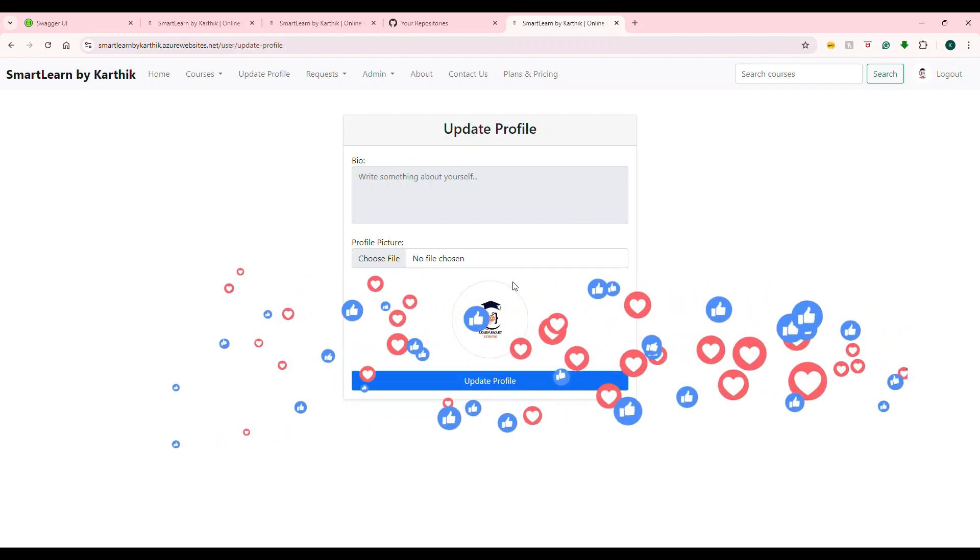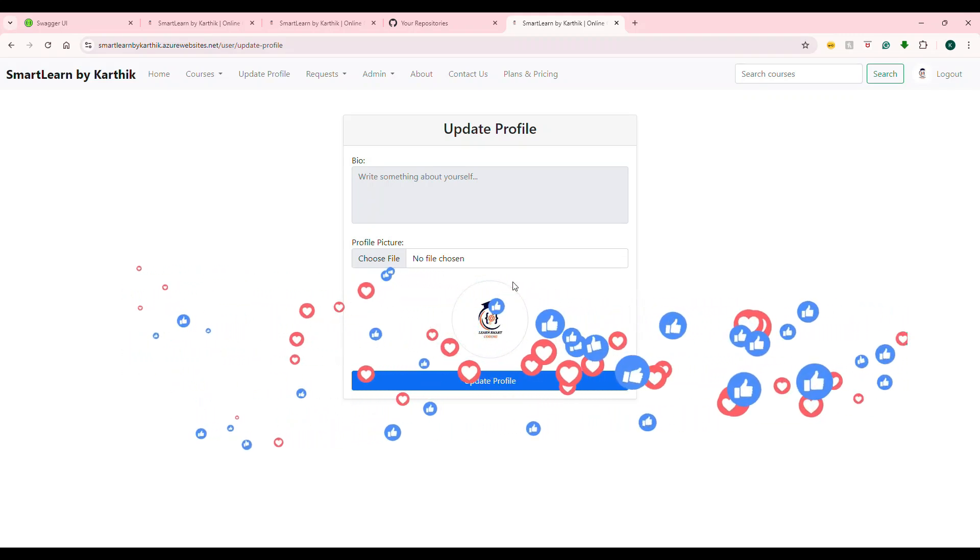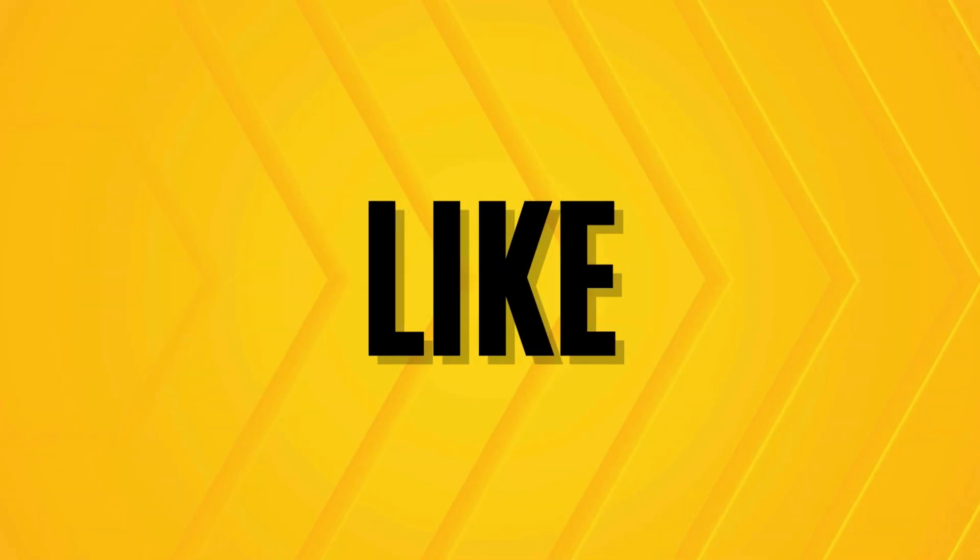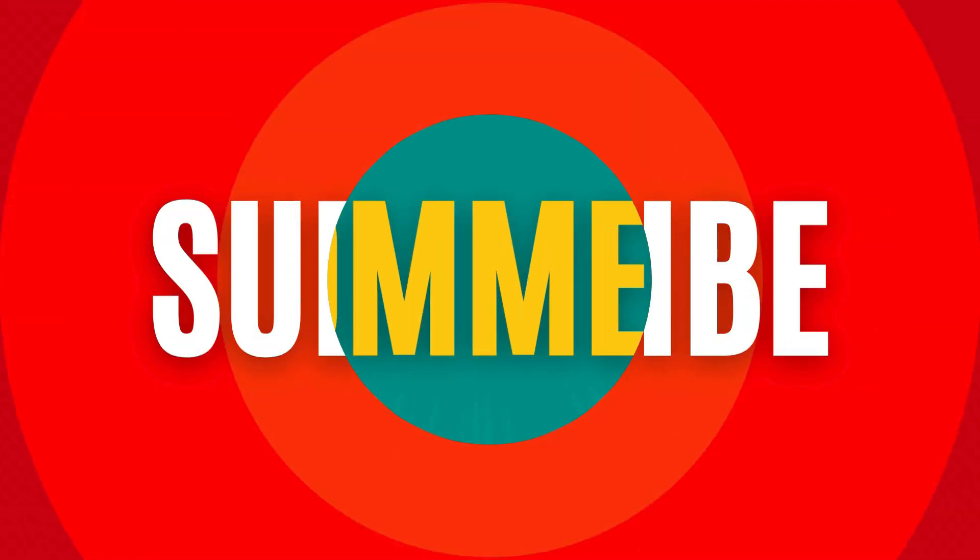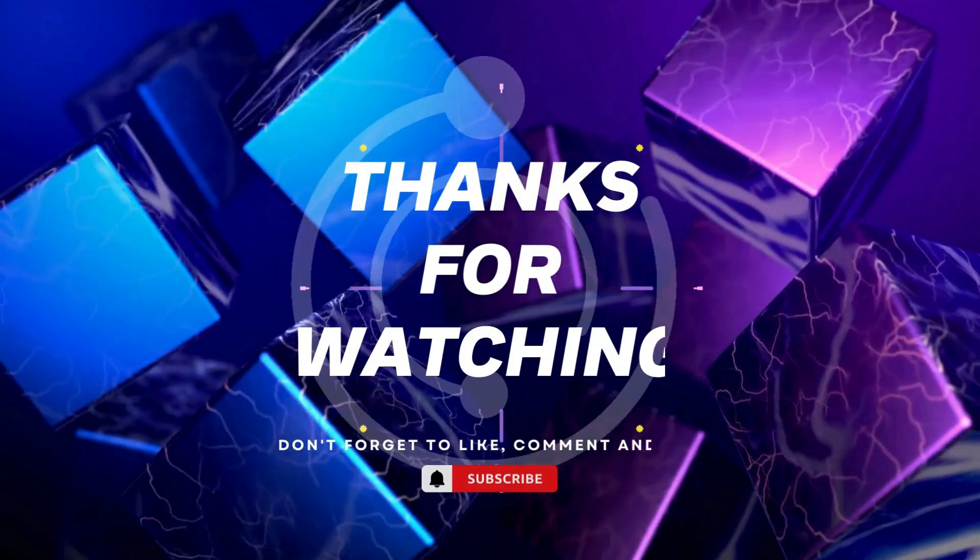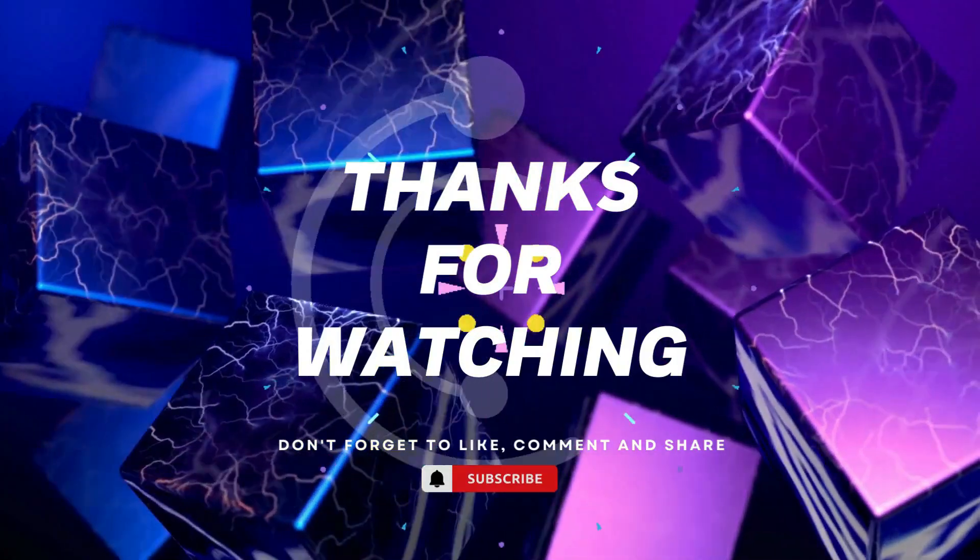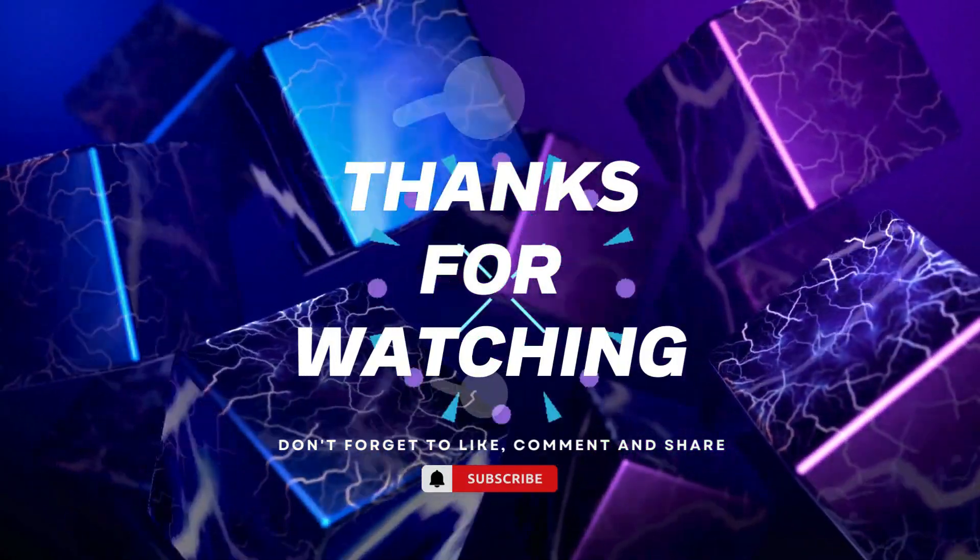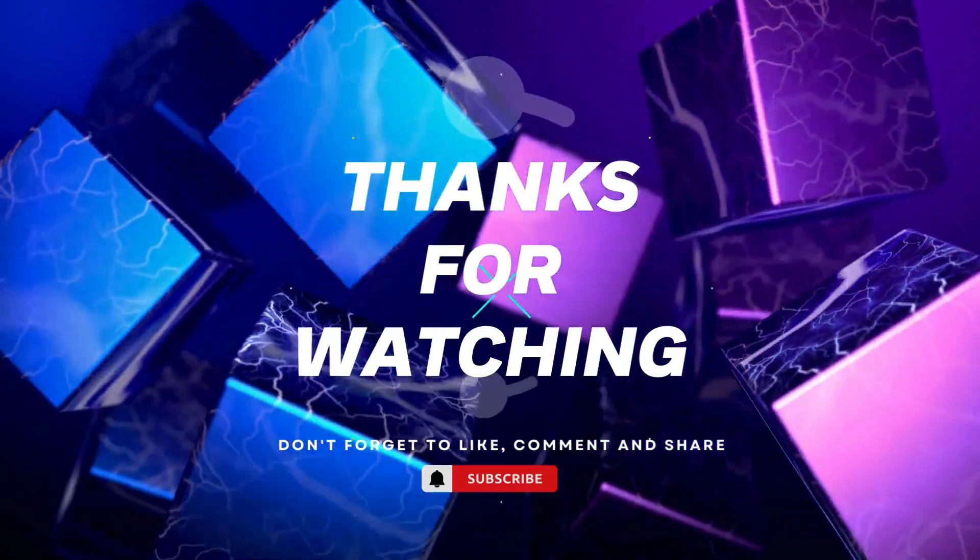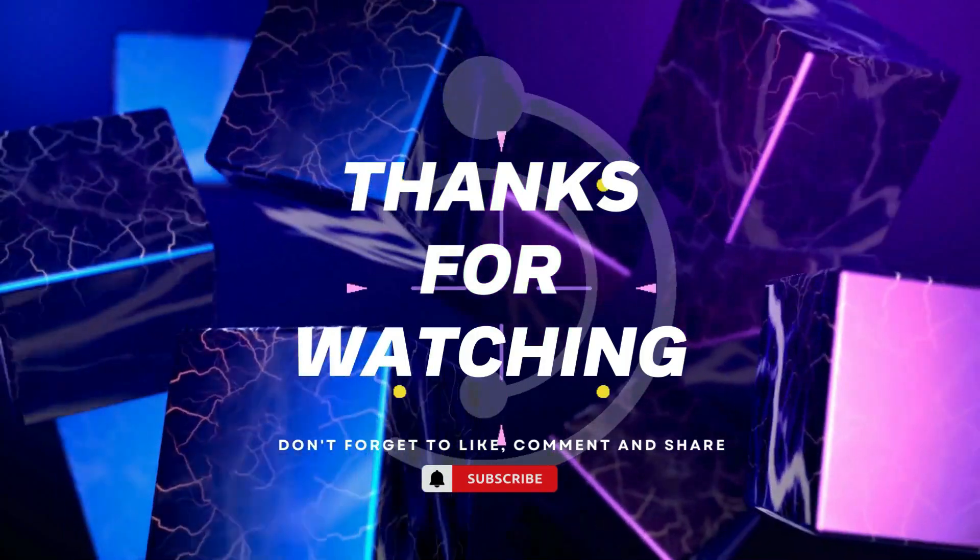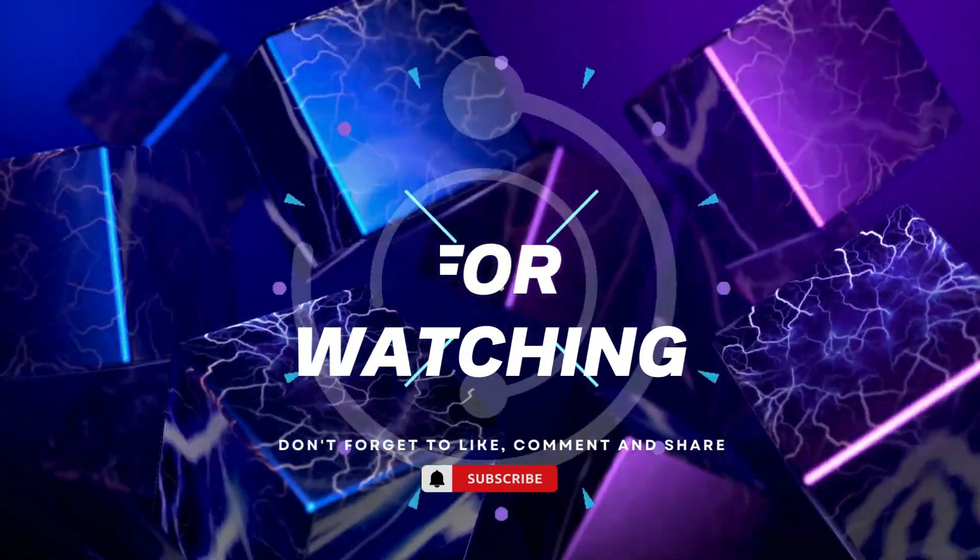So don't worry about the code, it's all there in the GitHub repository. And if you like this video, do subscribe to my channel and I'll see you in the next video. Bye bye. Thanks for watching. If you found this video helpful, please give it a thumbs up and subscribe to our channel for more tech tutorials. And don't forget to hit the bell icon to get notified when we post new videos. If you have any questions or suggestions, leave them in the comments below. Happy coding.